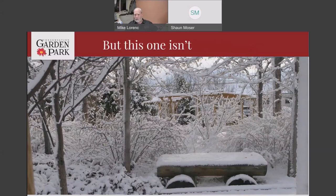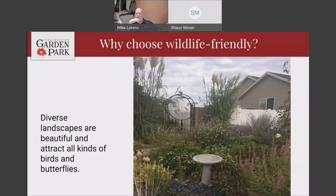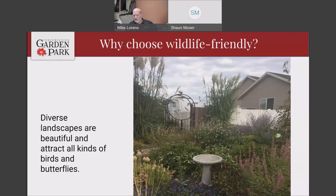This one on the other hand is not boring in the winter time. Even though it's cold and frozen with snow everywhere, this is still an interesting landscape to look at, and if you look close you can see little birds skittering in and out of those branches. Diverse landscapes are beautiful and attract all kinds of birds, butterflies, and hummingbirds. This is a simple area in a front yard in West Valley where it was grass before.